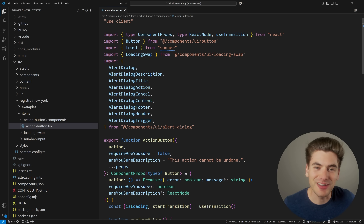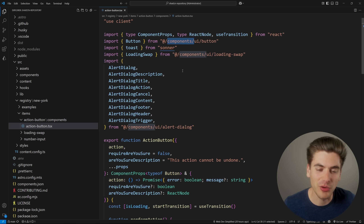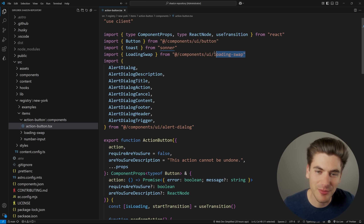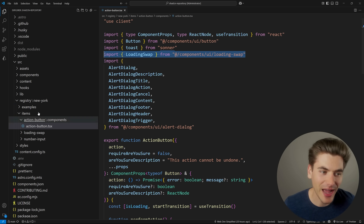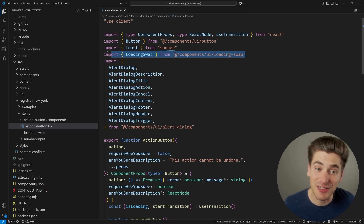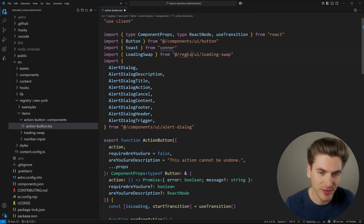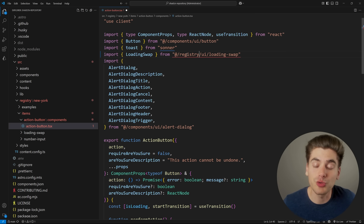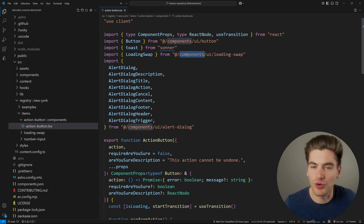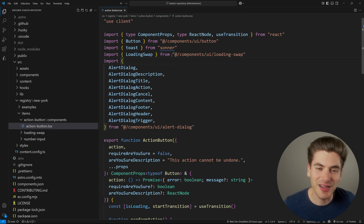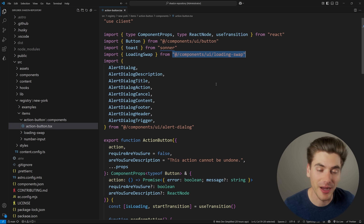Also make sure you're importing directly from the components folder or the lib folder. For example, I'm using a loading swap component which is part of my registry, but I'm still importing from the components folder - because when this gets copied into someone else's code, any imports from a registry path would not work in their code. Make sure you're importing from folders and file locations that will be available in that person's repository when they install your component.